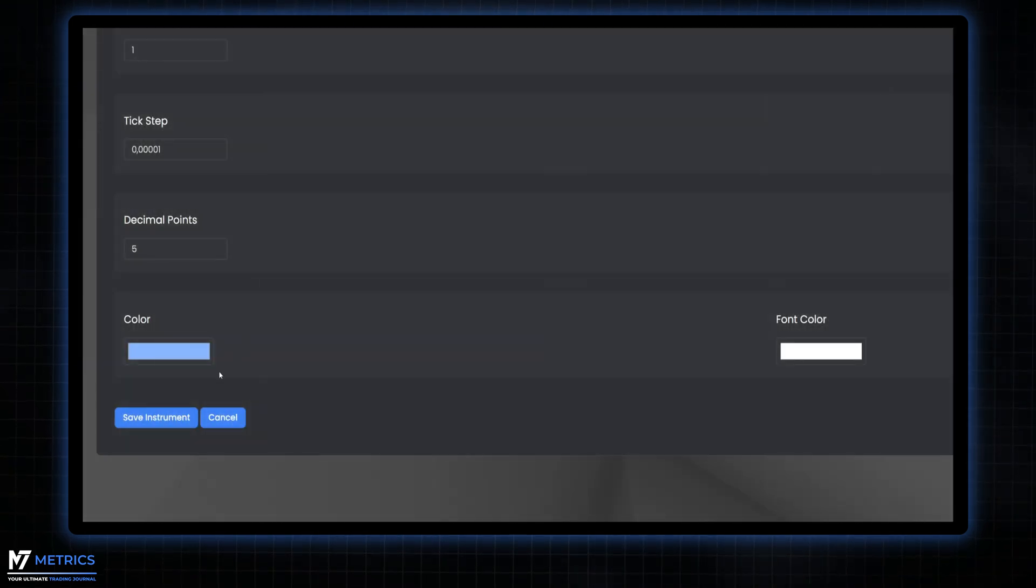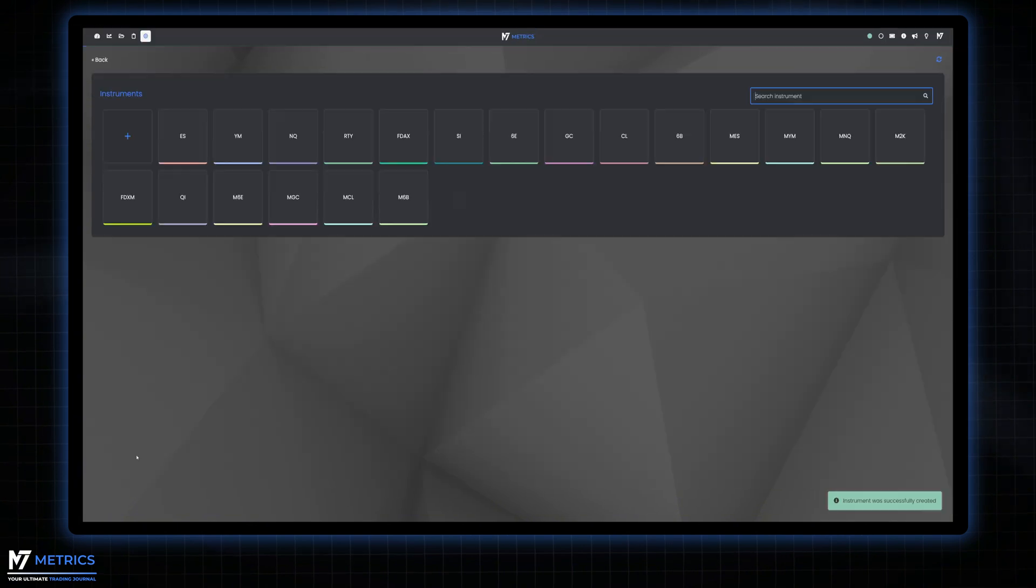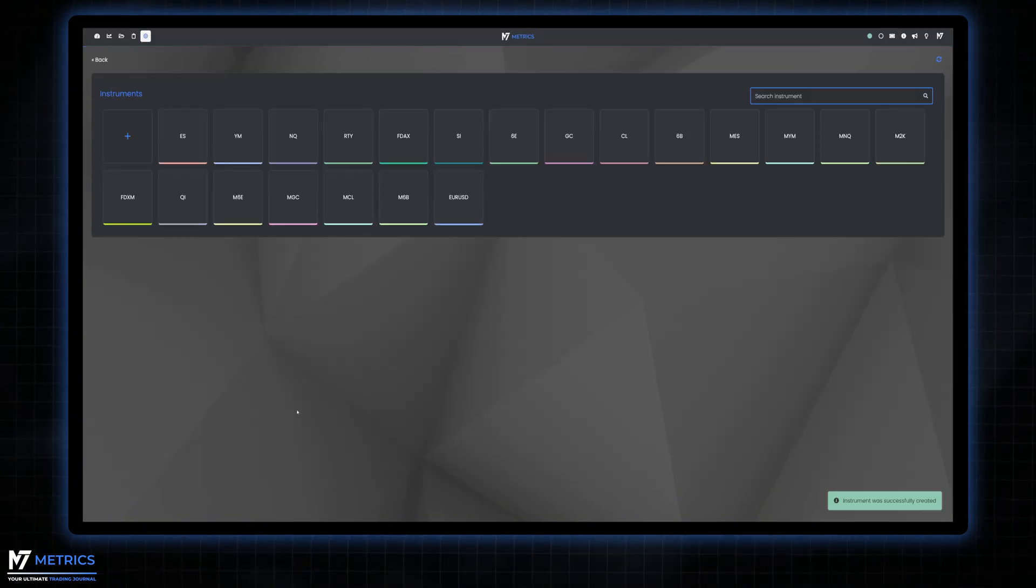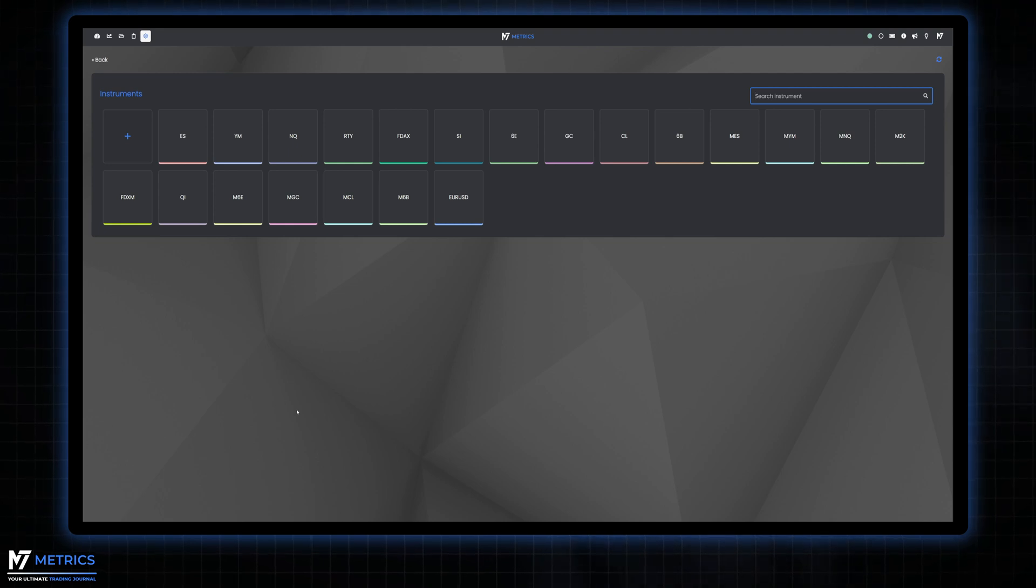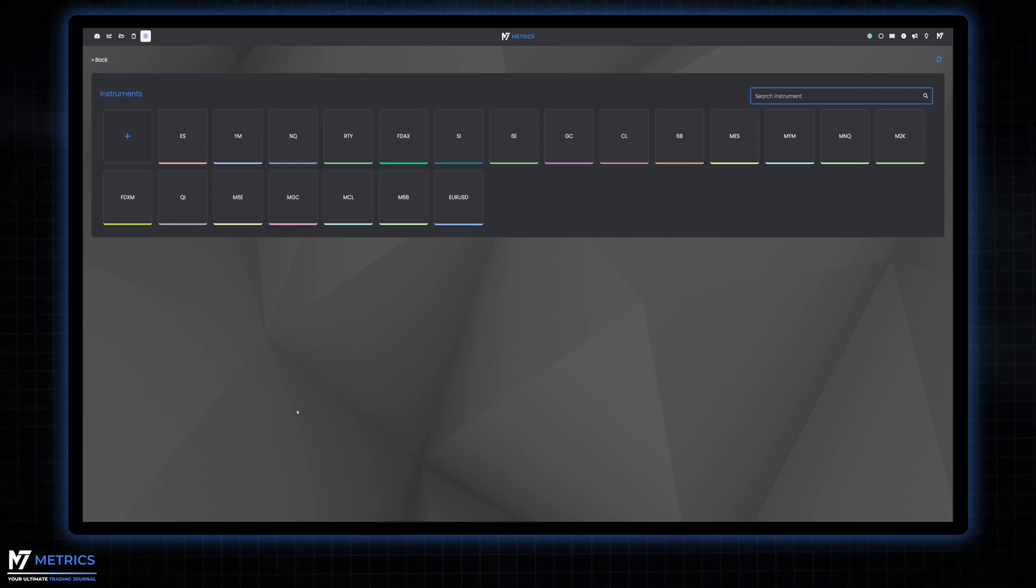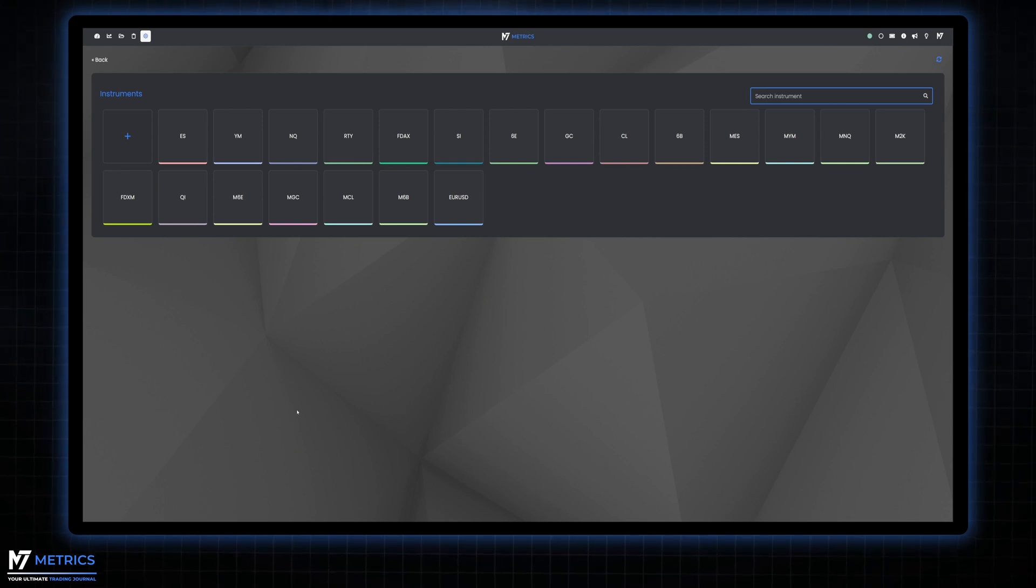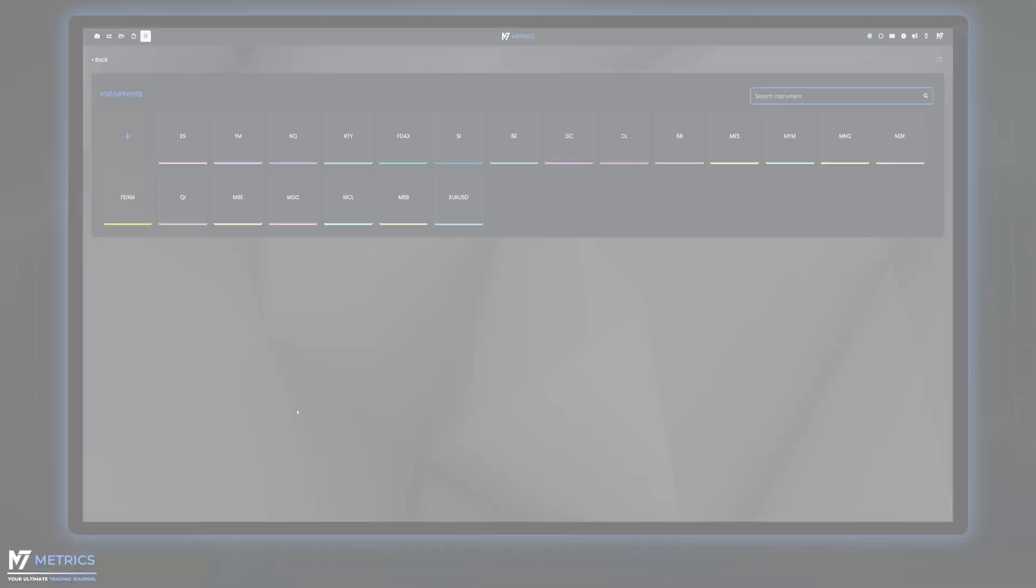You can do this for every instrument you trade or want to backtest and add as many as you like to your list. And there you have it. Setting up your instruments in m7metrics is quick and easy, allowing you to tailor your trading experience for maximum efficiency. Stay tuned as we continue our journey together.